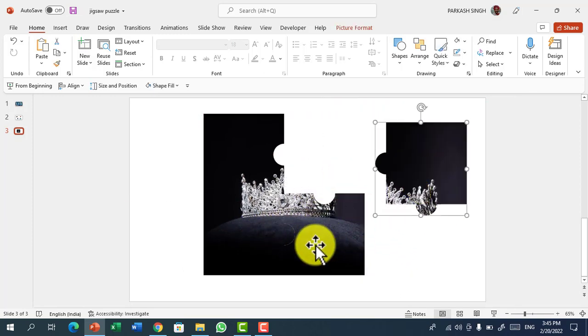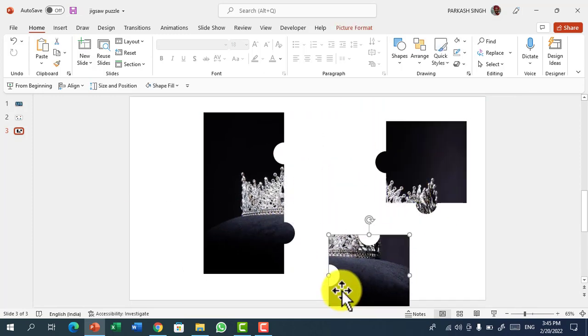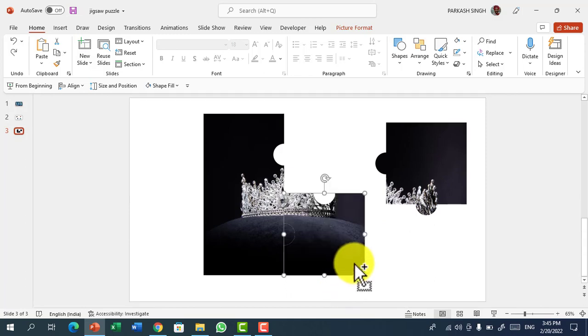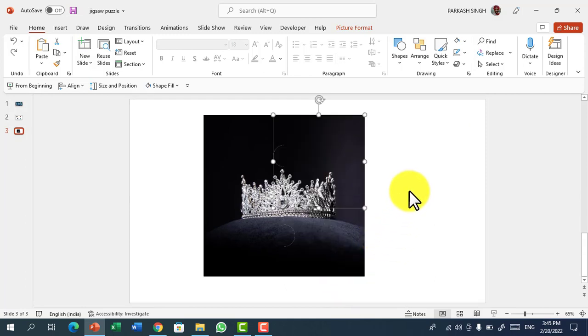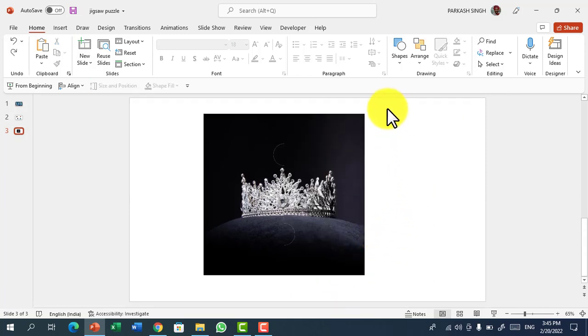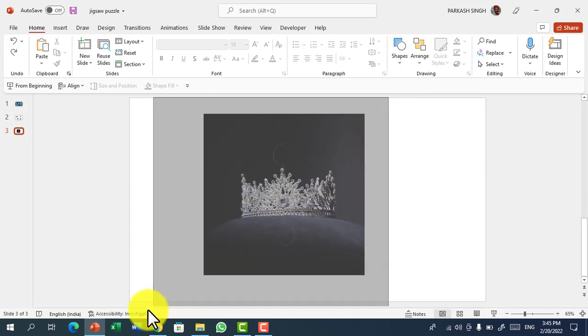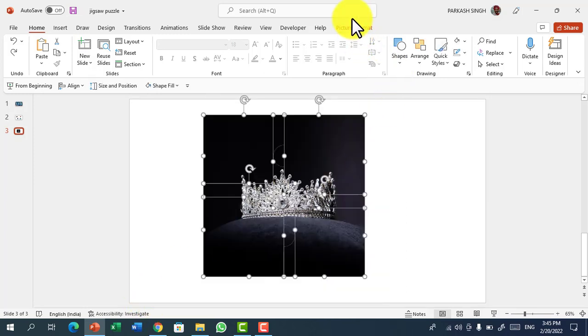This is a jigsaw puzzle from which you can move any pieces, but now it's not looking like a jigsaw puzzle which I have shown you earlier. For this you have to drag all the parts.